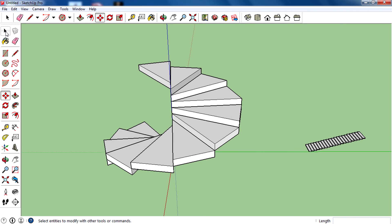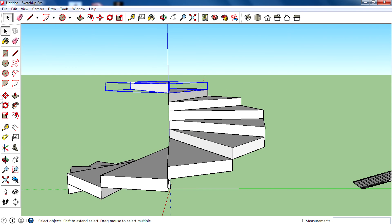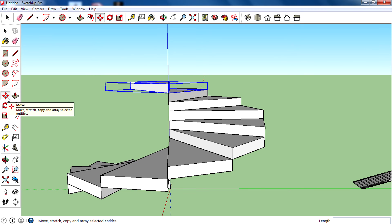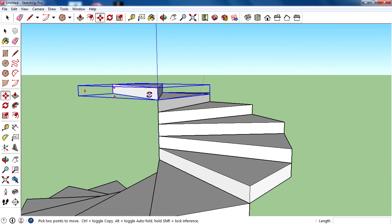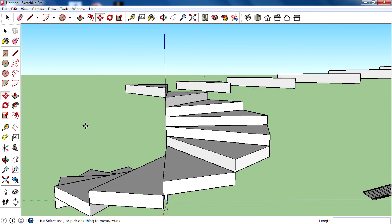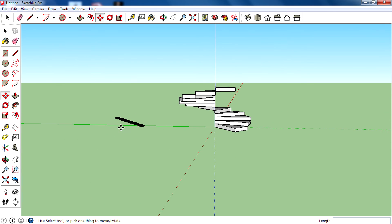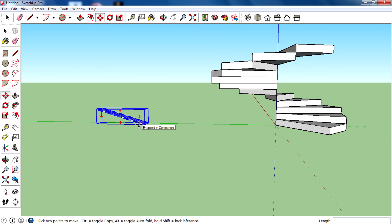That's the tutorial. Keep in mind that the key trick used here is the multiple array — copying multiple times. You can use either the rotate tool or the move tool to create multiple copies. Press Ctrl, copy the component, then type the number of copies followed by X and hit Enter. That's all you need to create multiple copies.